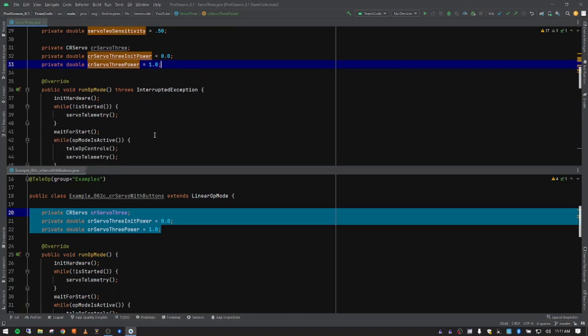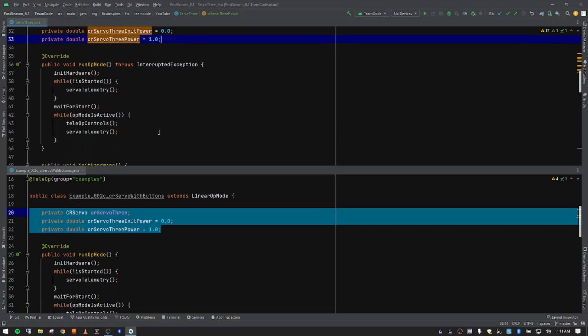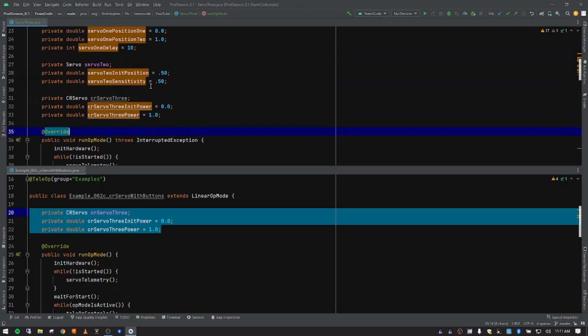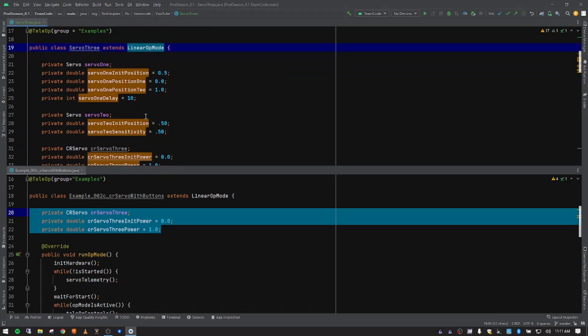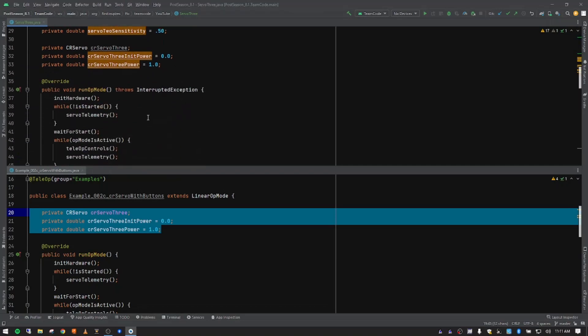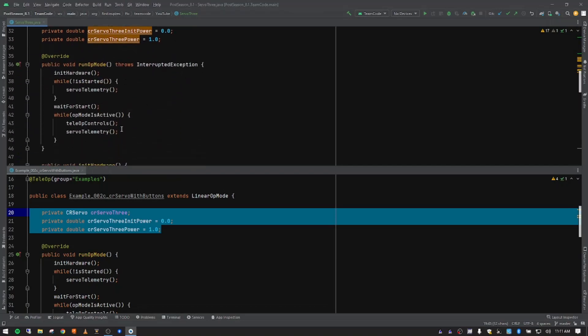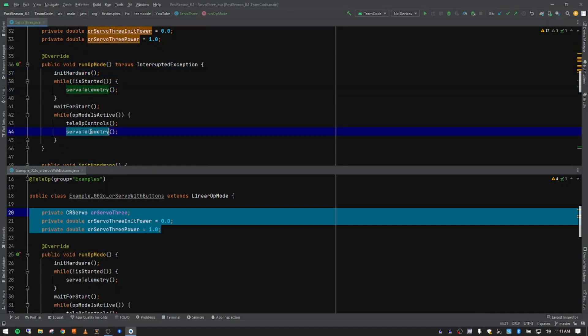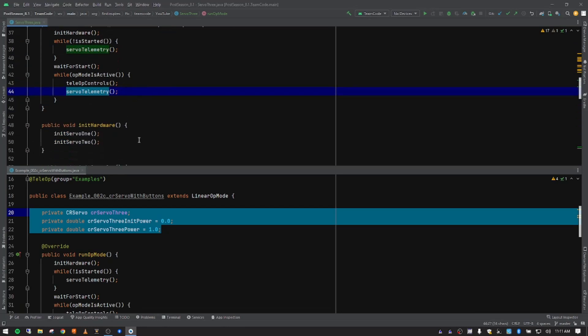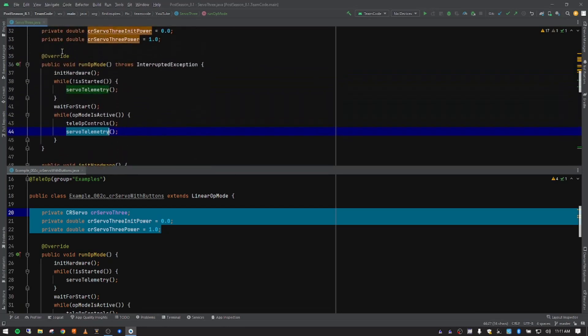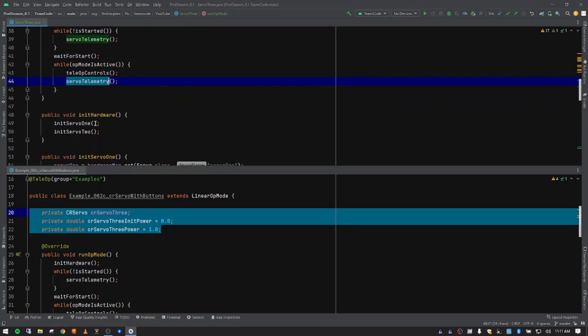The next piece is our run op mode that we're overriding from our parent class. Servo 3 is inheriting everything from its parent class, linear op mode. And so all of this stays the same, there's nothing we're changing here. These functions that we're calling right here, or methods that we're calling, all of those are defined a little lower. But we're not changing the overall big picture. So our run op mode still stays the same.